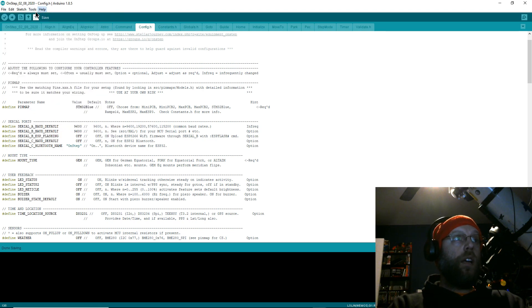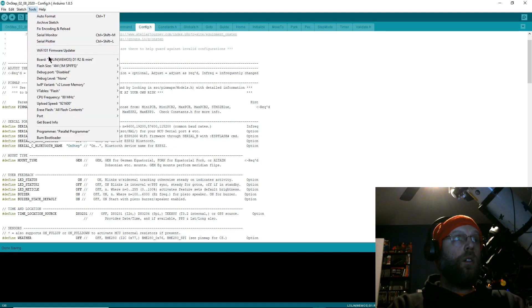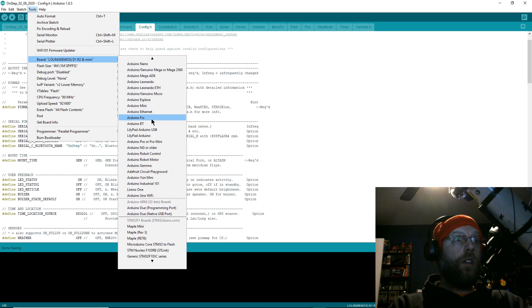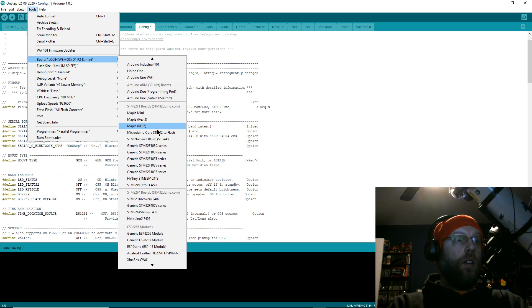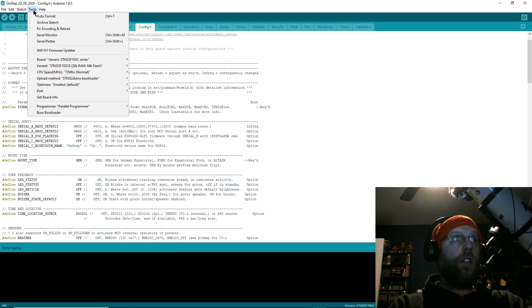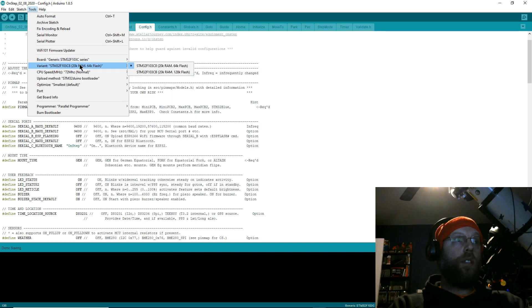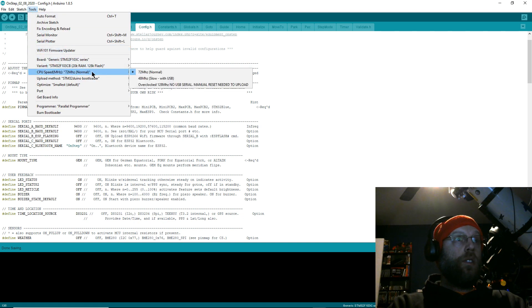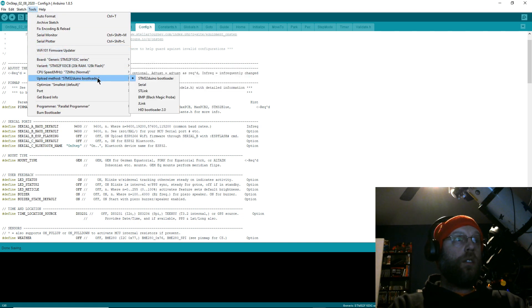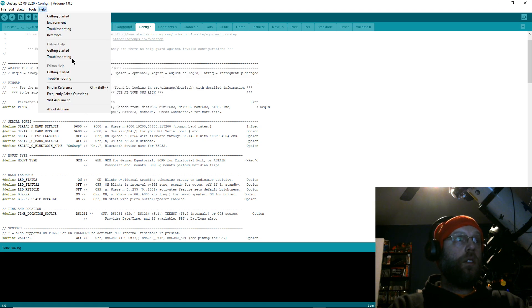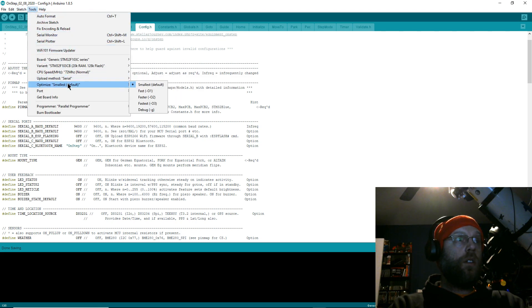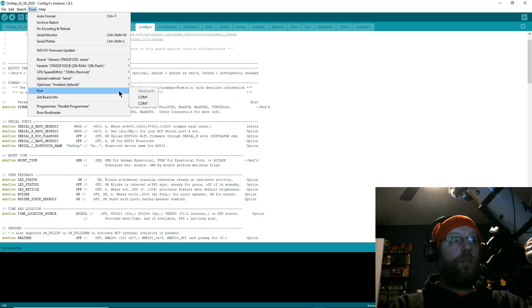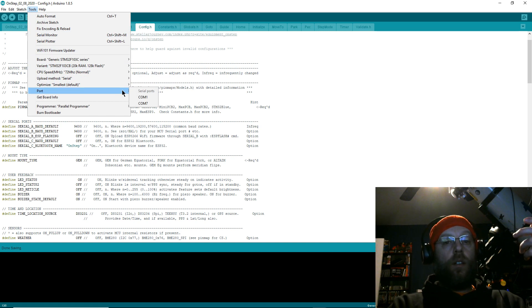Now for that, you'll go to your board selection, and then Generic STM32F103C. I really hate how that thing completely disappears every time you click on anything. 128K Flash, 72 megahertz—I always leave that alone. Upload Method: Serial. Optimize: Smallest. Ports: Select the port that you've got your OnStep plugged into.